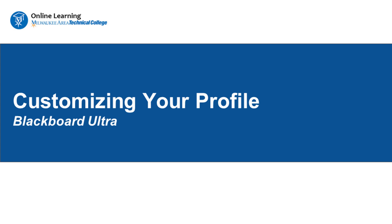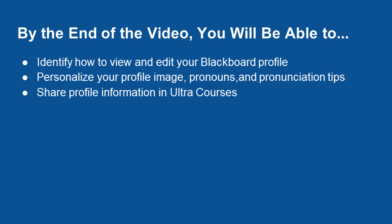Welcome to a brief overview of customizing your user profile in Blackboard Ultra. By the end of this video, you will be able to identify how to view and edit your Blackboard profile, personalize your profile image, pronouns, and name pronunciation tips, and share your profile information with others in Ultra courses.